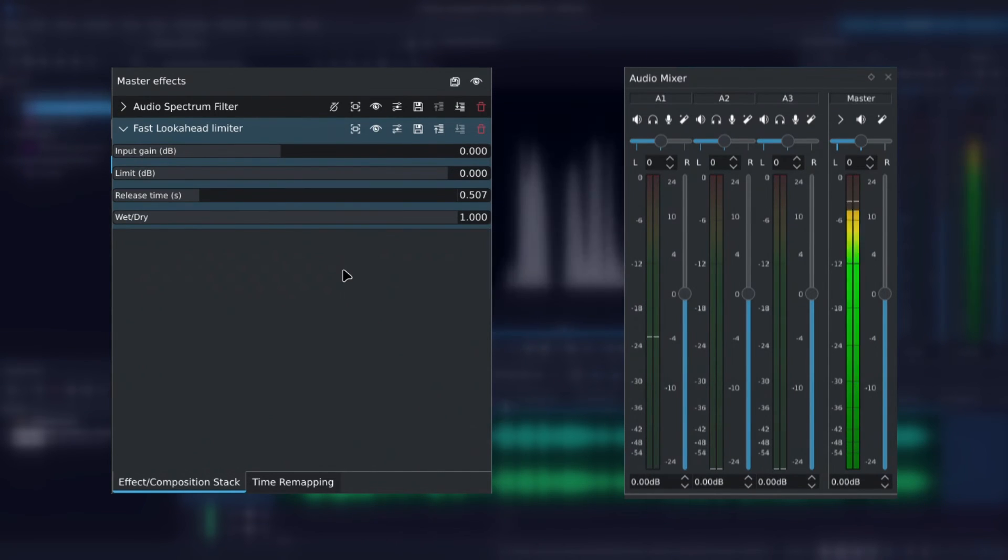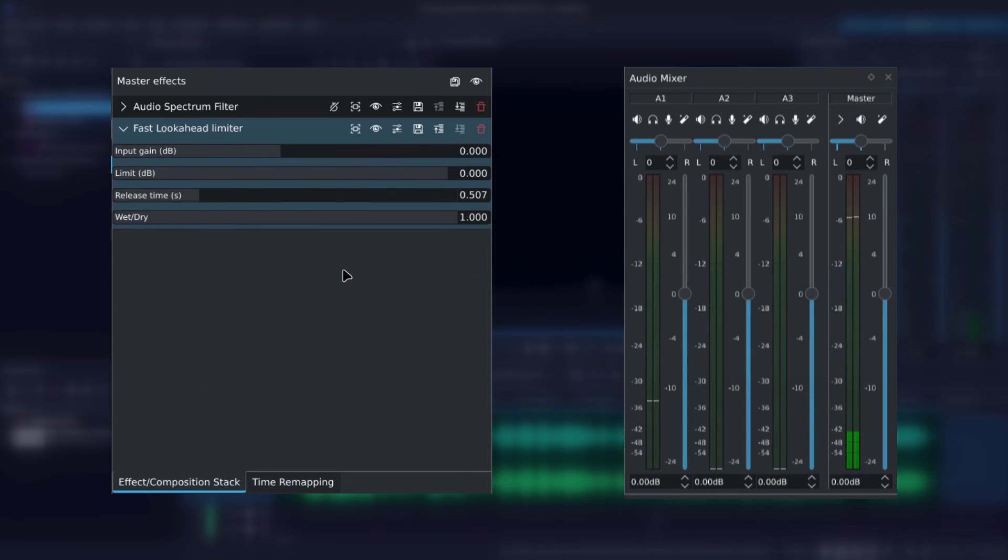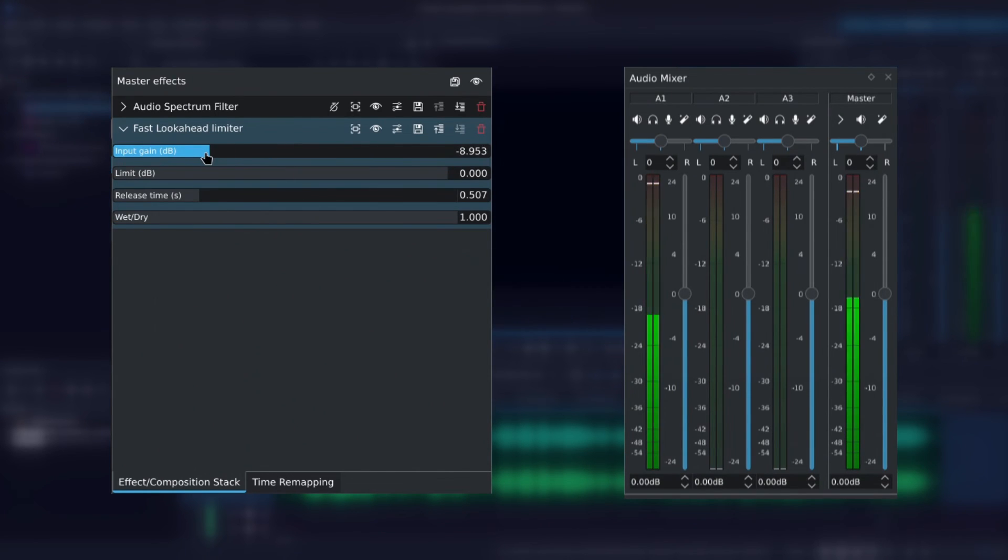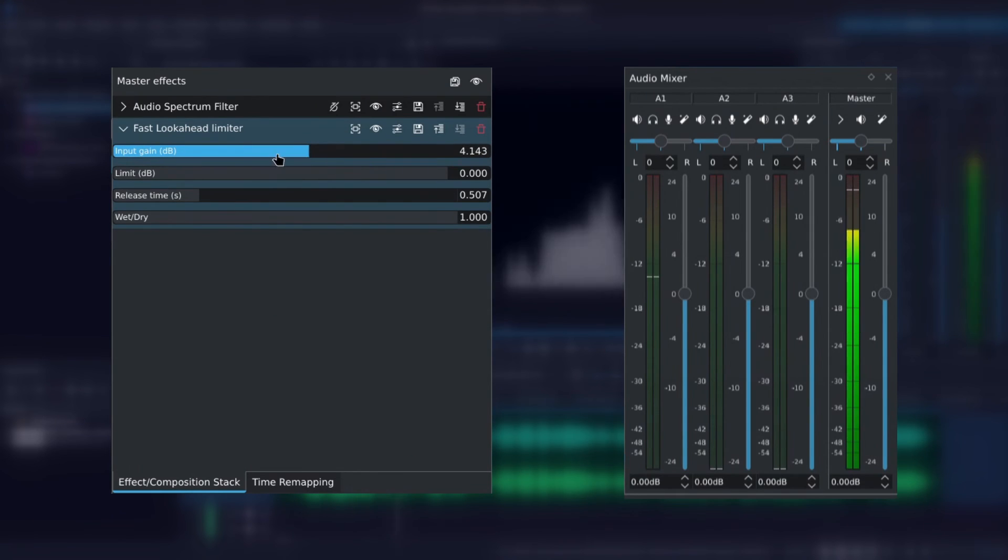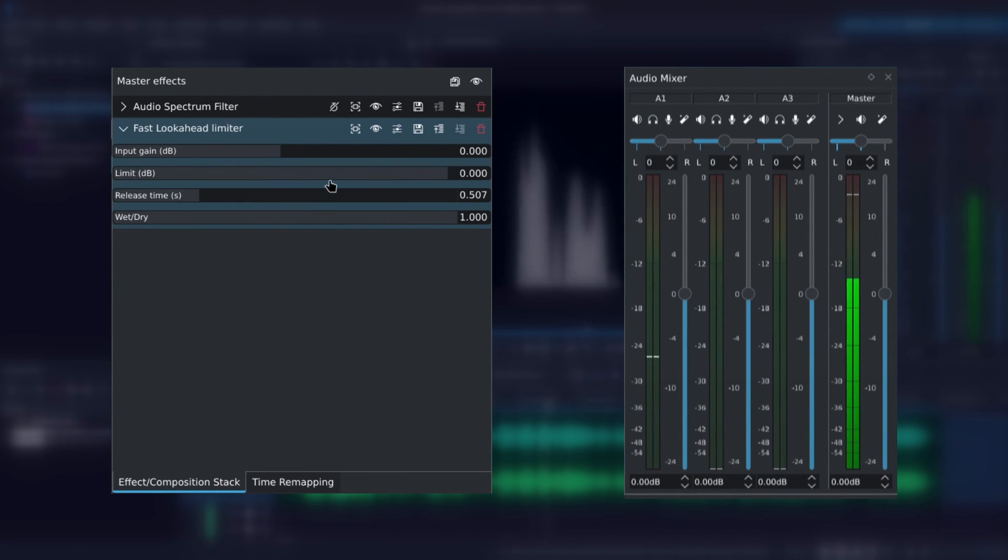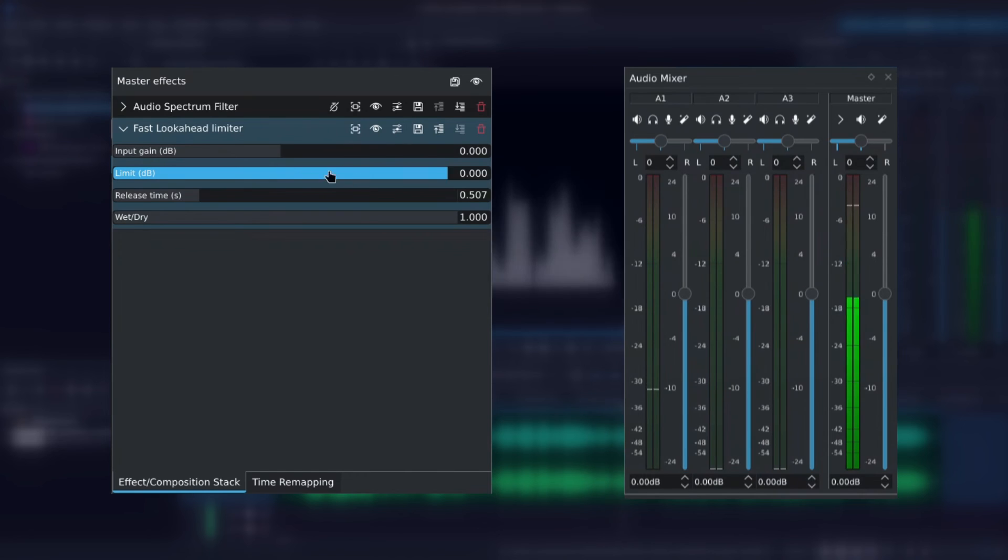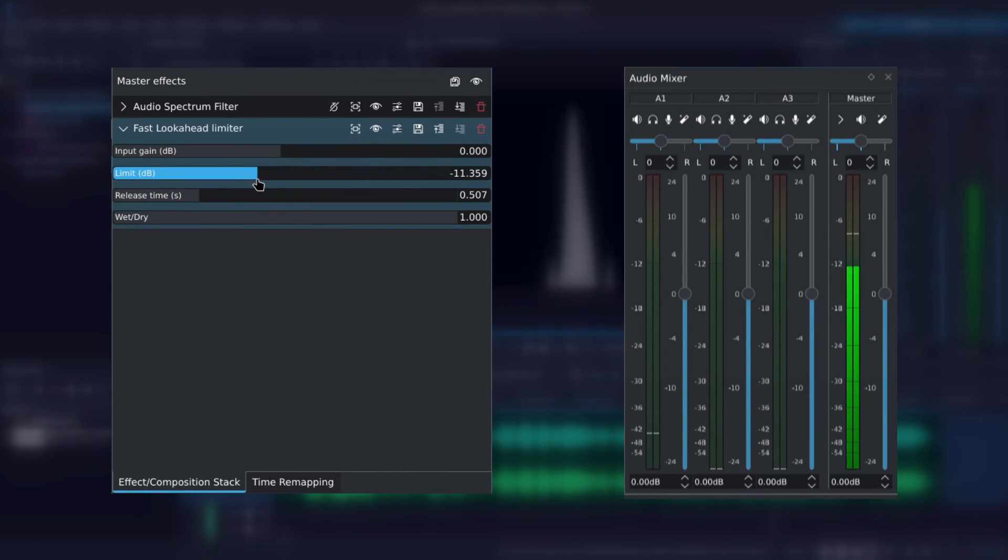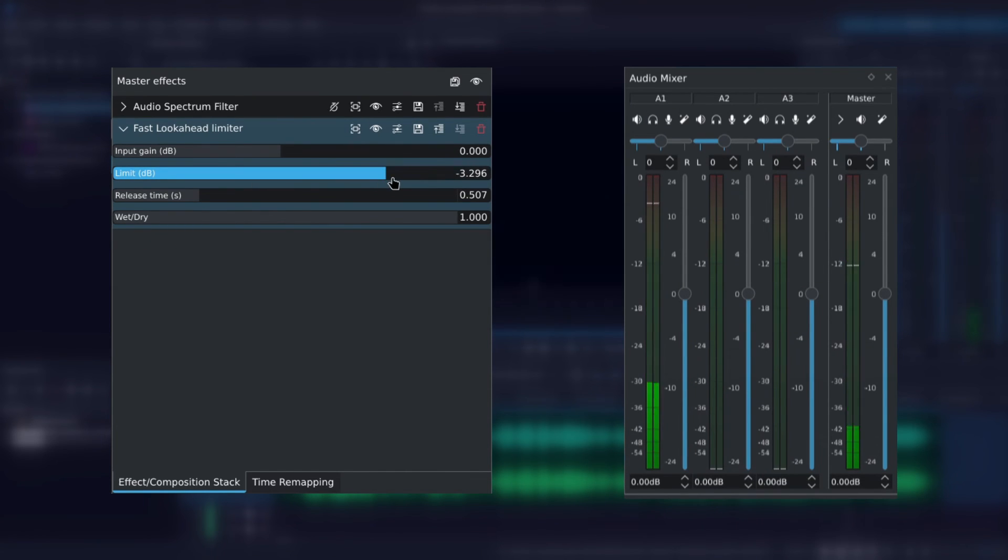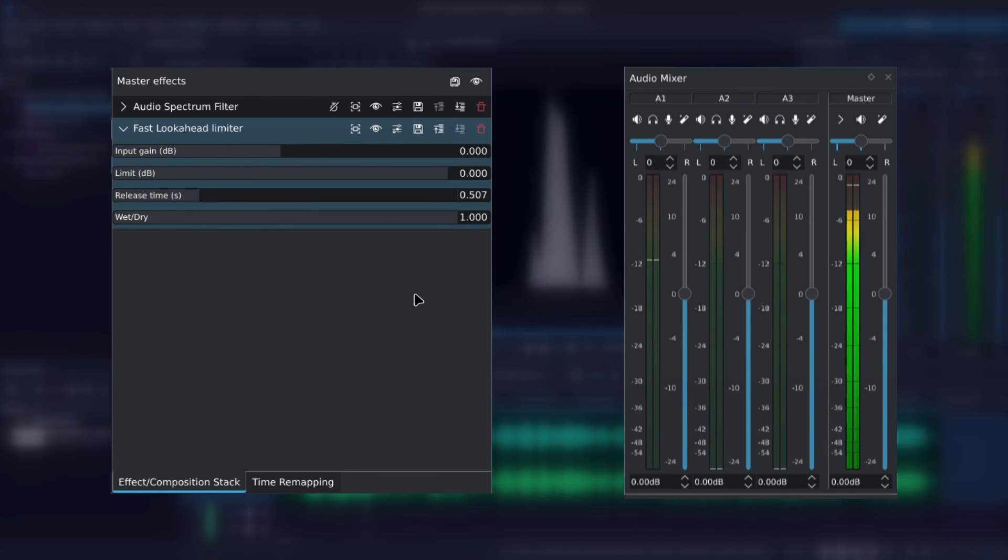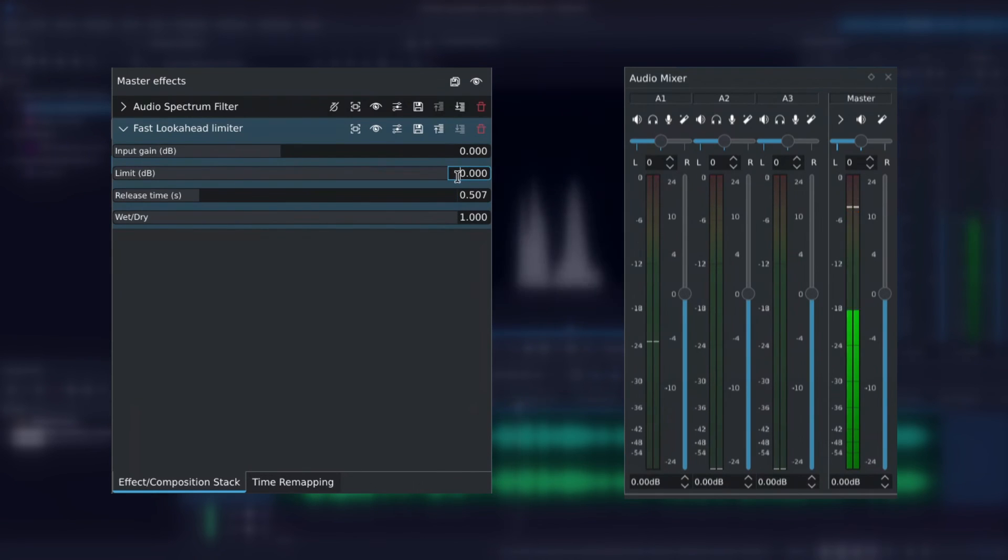And finally the wet dry slider. With this we can increase or decrease the original signal using the gain. We can set our limit in dB so it's easier to relate or understand. We can control the release time but not the attack time unfortunately. I find that the Fast Lookhead limiter does provide the best results. I haven't gotten any distortion from it.